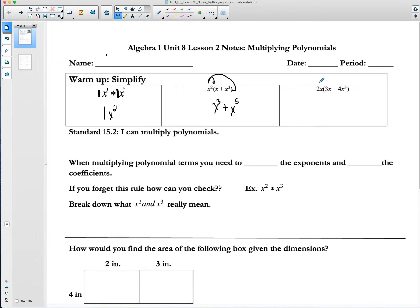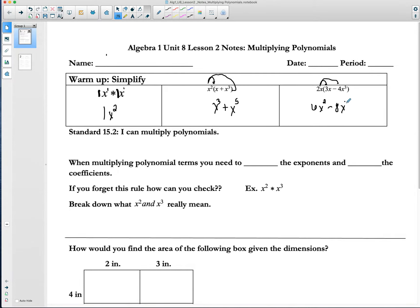When we look at our last example, it's very similar to what we just did. I'm going to distribute everything on the outside to everything on the inside. So 2 times 3 would give us 6, and x times x gives us x squared. Then 2 times negative 4 would be negative 8, and x times x to the third means we're multiplying four x's, giving us 8x to the fourth.